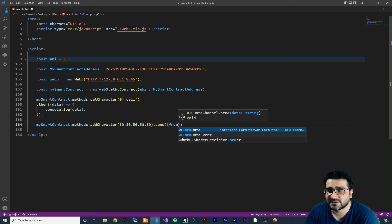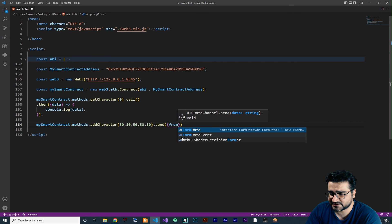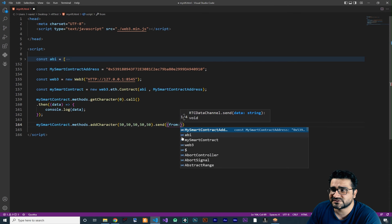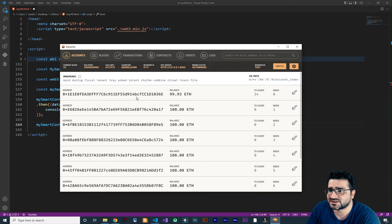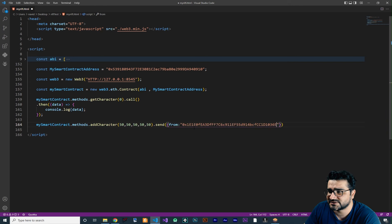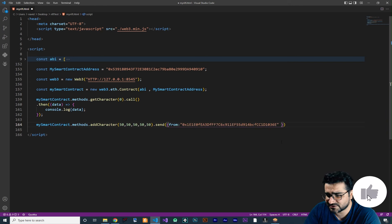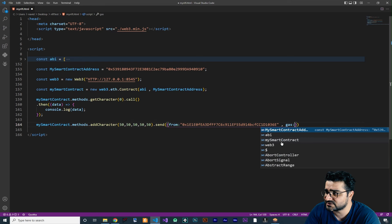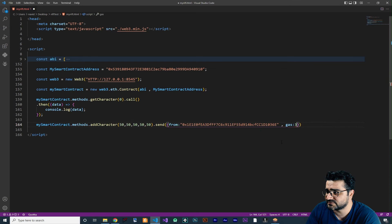Which account do you want to use to add this character? For that I want to use the accounts that Ganache gives us, for example this first address. Copy and paste this address and paste it here in double quotation. After that, you should also specify the gas that you want to use — this is the gas limit — you should put it in here.